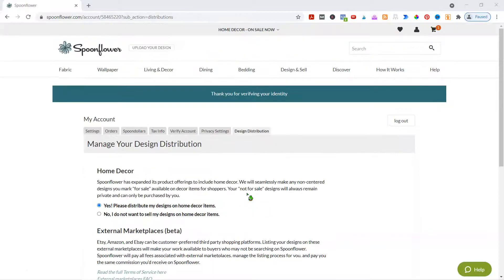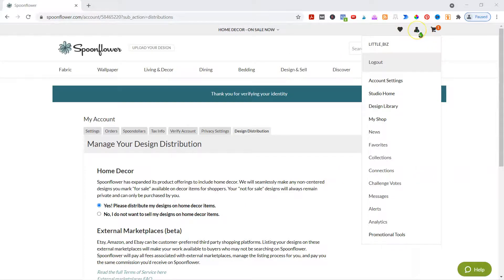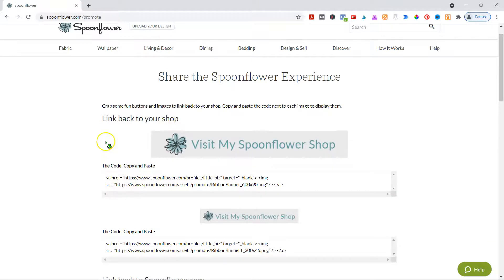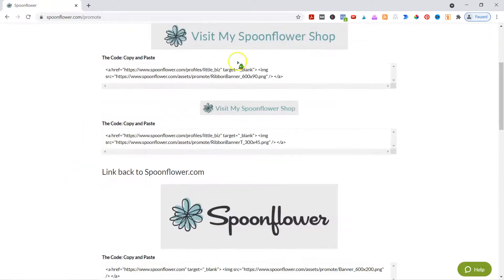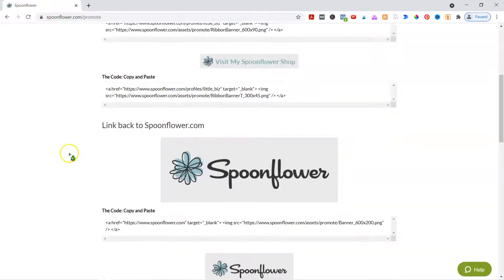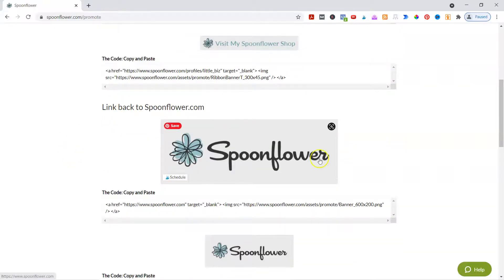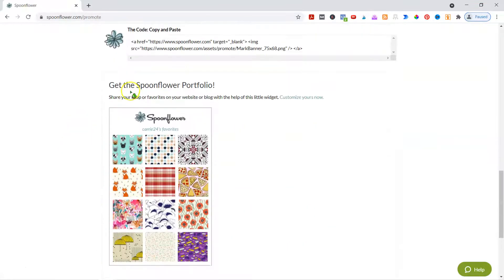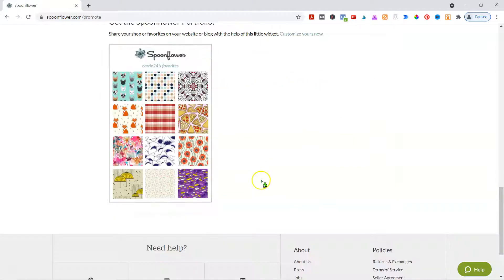One last thing I want to cover before we go — you can go to promotional tools and do things like link back to your shop. So you have some buttons: if you have your own site, you can link back to your shop with a 'Visit my Spoonflower shop' button, and here's another one linked back to Spoonflower. Then you can get the Spoonflower portfolio widget and share your shop or favorites on your website or blog.